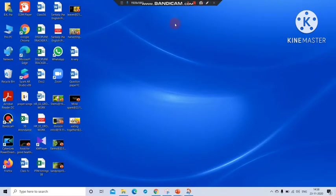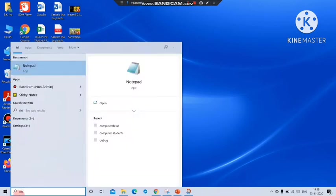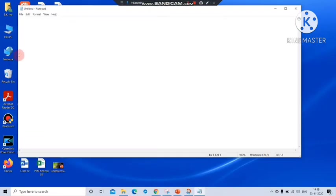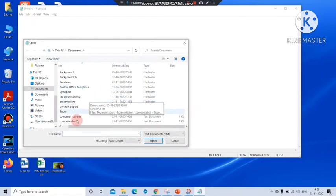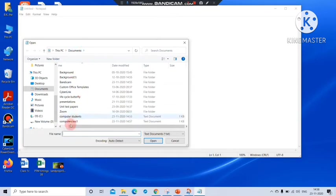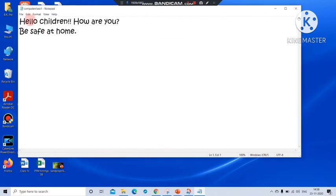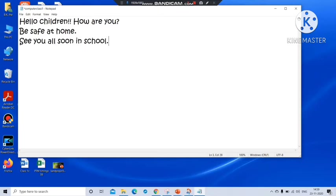And now if I want to again find that file, so let us open notepad. Yes, firstly let us open notepad. Notepad is there. Then let me click file, open. And it is asking where have you saved that file. My files were saved in document. See here computer class 1. So I will click computer class 1 and click open. Now see these things we have already written. Now it is there. And if I want to add something, be safe at home, see you all soon in school. If I want to add, now I can add.